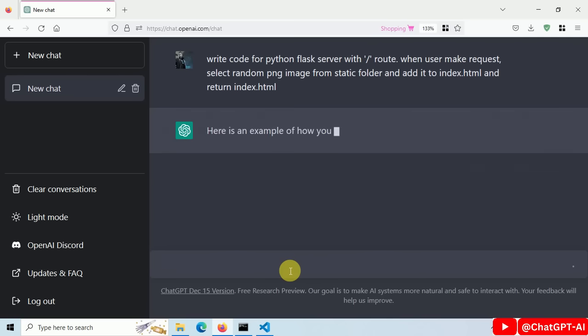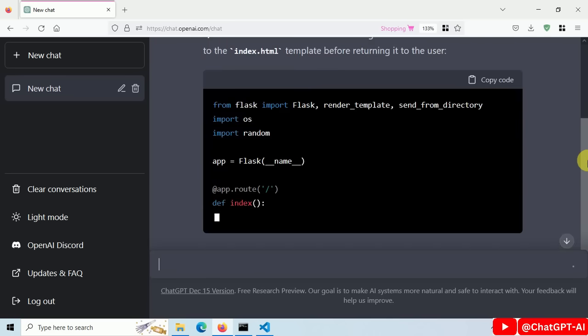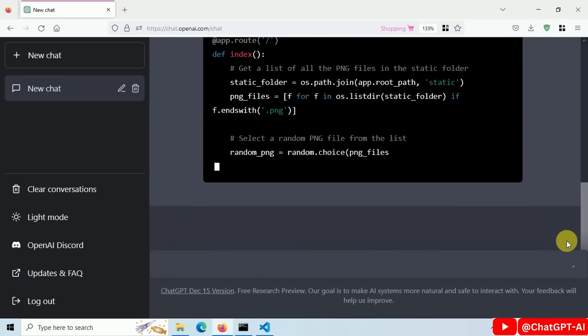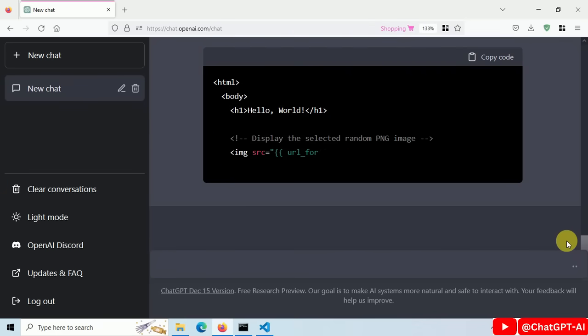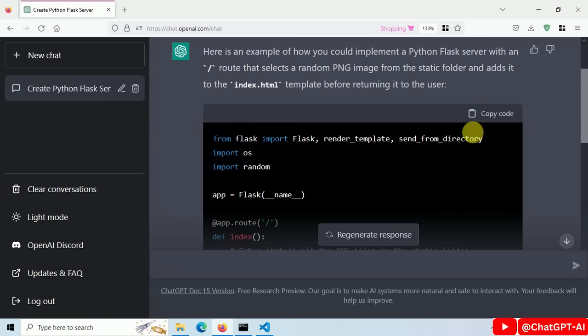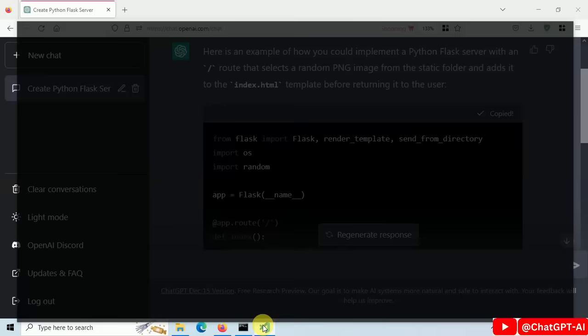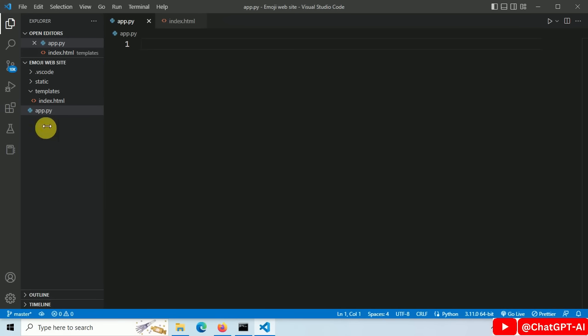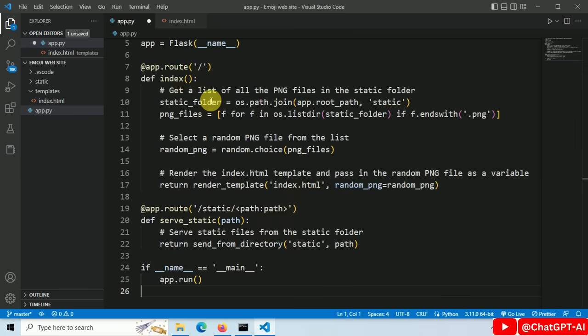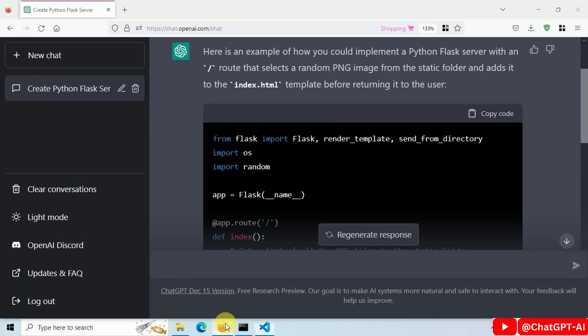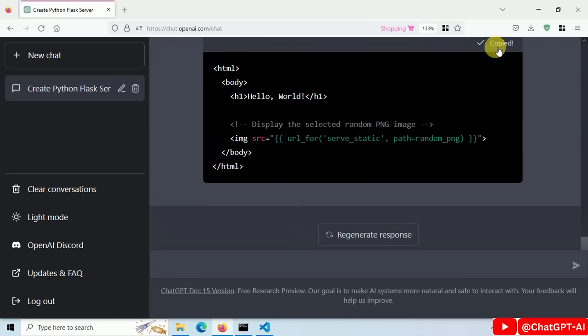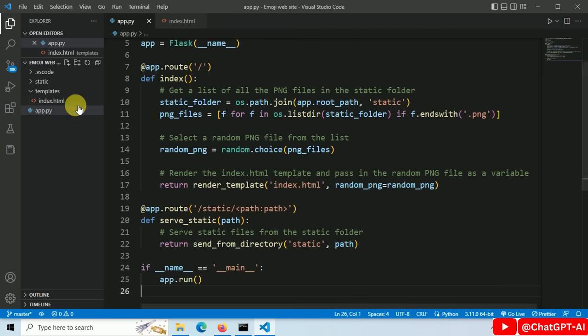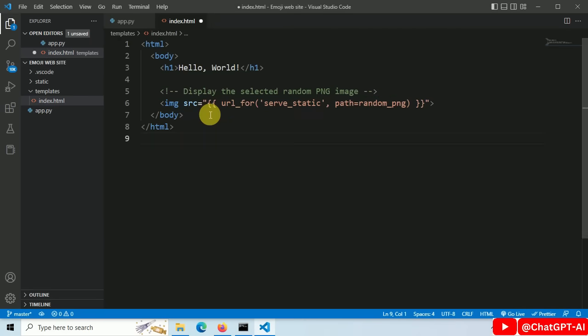Now, ChatGPT is generating code for us and it will be ready in a few seconds. Code is ready. Let's copy this Python code and paste it inside the app.py file. Then copy our HTML code and paste it into index.html file.